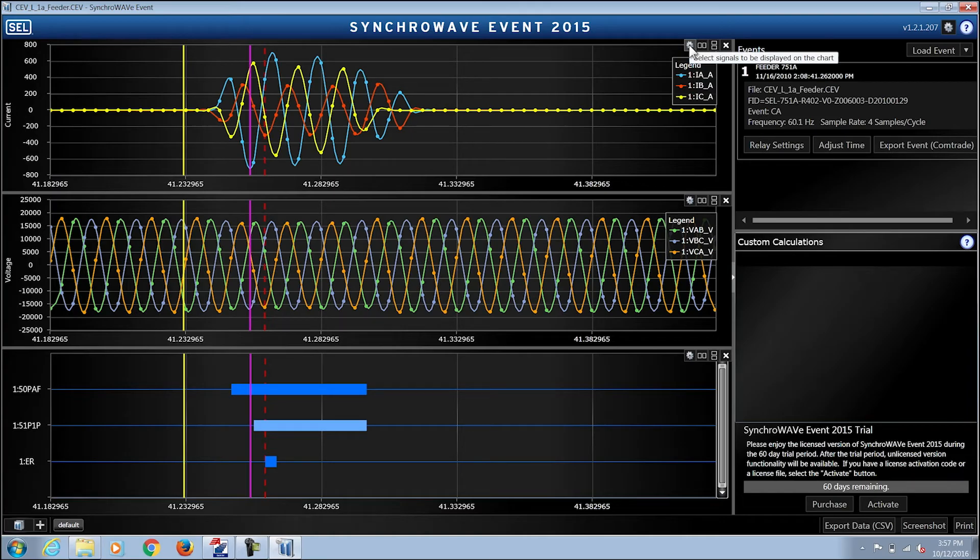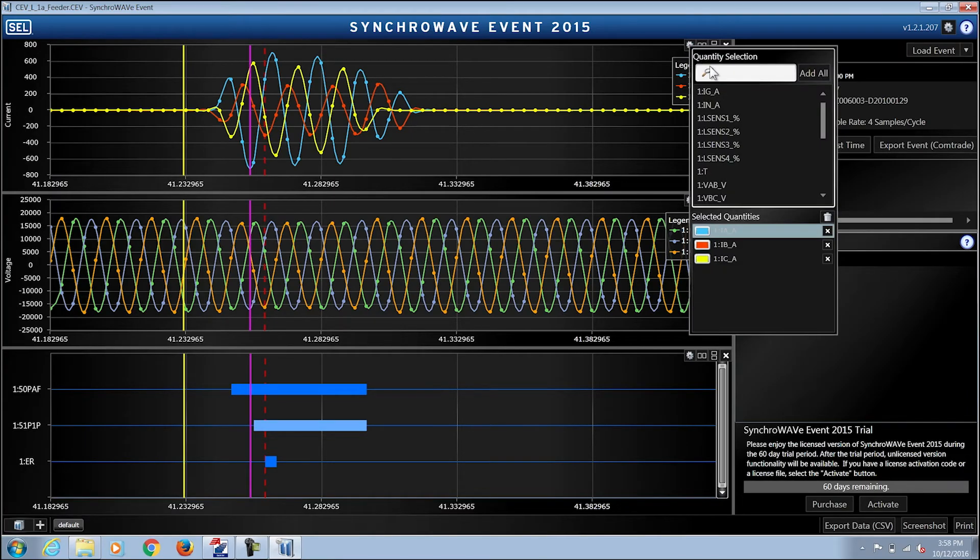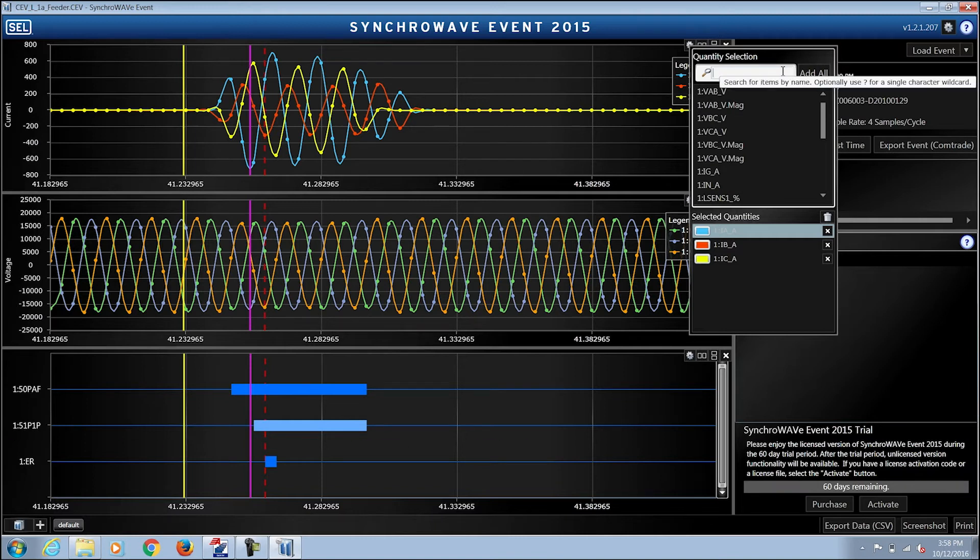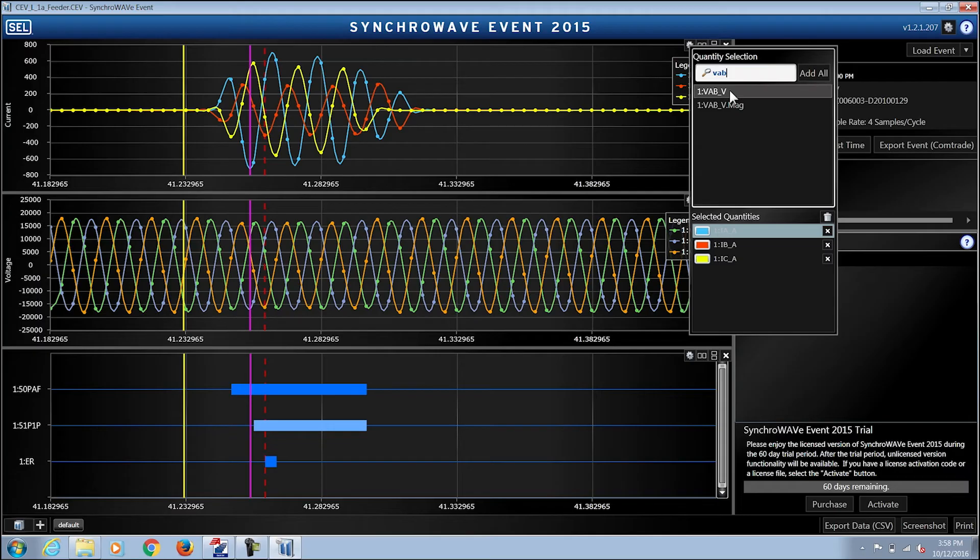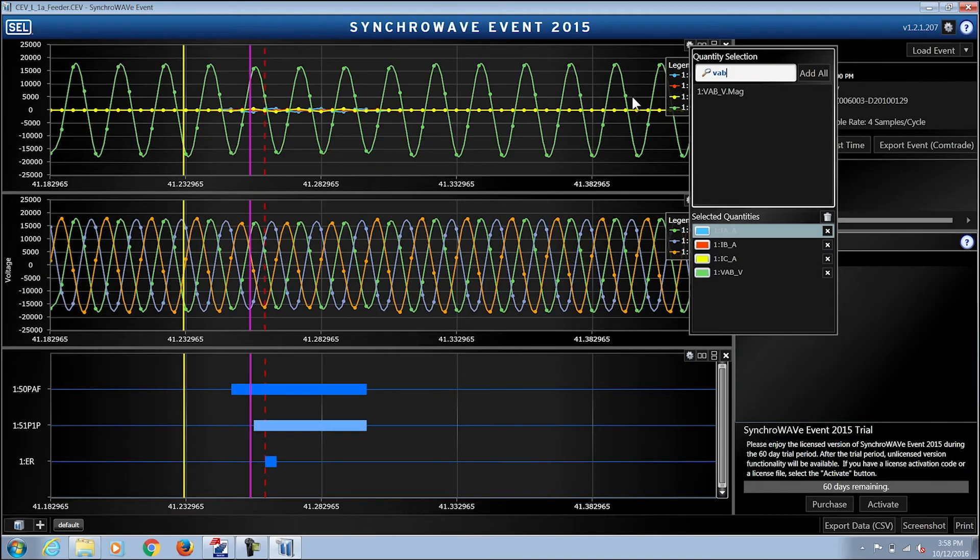If you want to add a particular quantity you can use the search feature in the quantity selection by typing out the quantity and adding it to the axes.